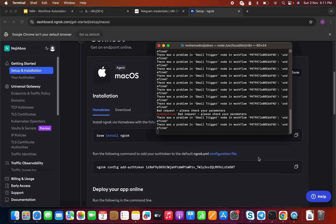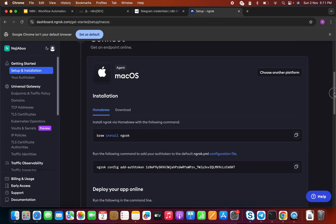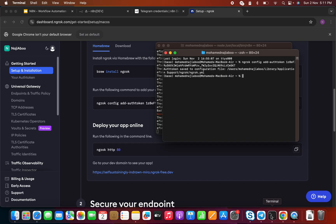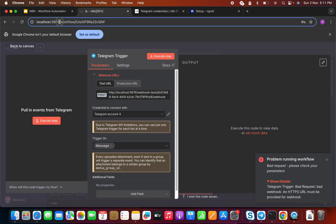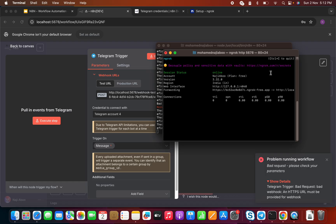Let me open a new console window and run the ngrok auth command. 'ngrok authentication saved successfully.' Now let's go back. We need to map our port. The example shows port 80, but we need to check which port n8n is running on. We can see n8n is running on port 5678. Let's change it to 5678 and execute it.